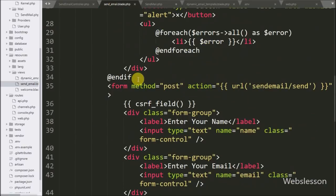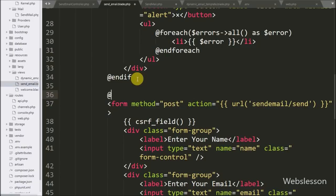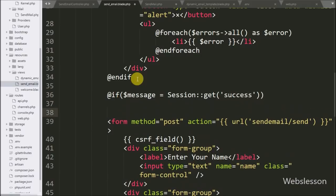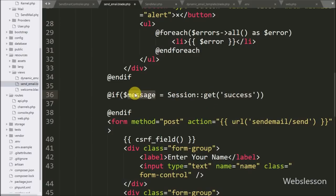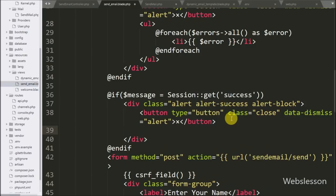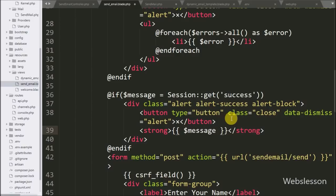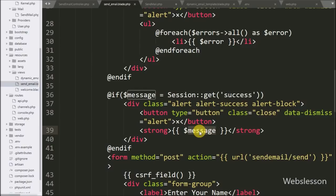Lastly, we want to display the success message in send_email.blade.php. We write an @if statement checking if $message = Session::get('success') — this checks if a message with the key 'success' is stored in the session. Inside the block we use Bootstrap's alert class and display {{ $message }} to show the success message on the web page.